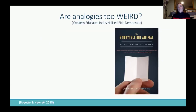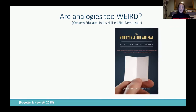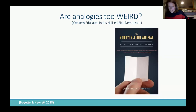One thing someone might say is: okay, analogies are great, but are they just useful for WEIRD populations — Western, Educated, Industrialized, Rich, and Democratic? This highlights that a lot of psychology research, often using student samples, is very focused on this type of population. If analogies are only helpful in our population, that kind of destroys our argument that they would have been a crucial thing for human evolution.